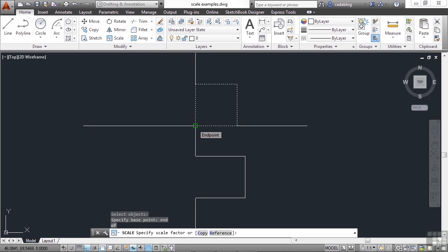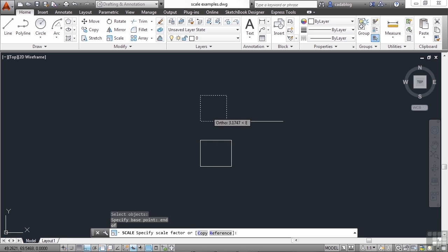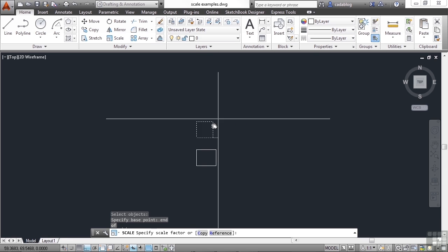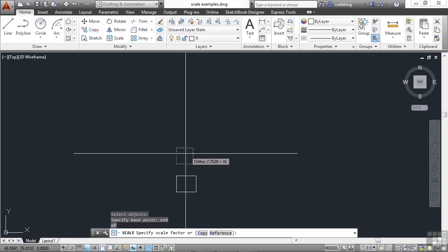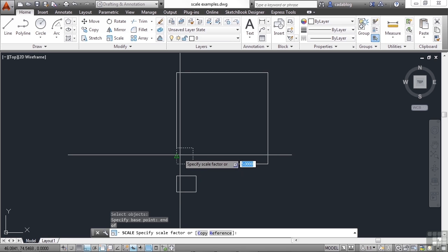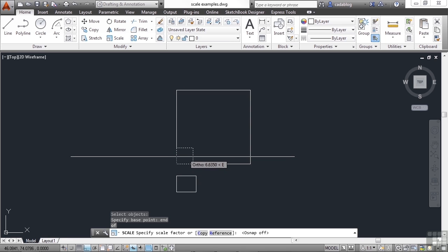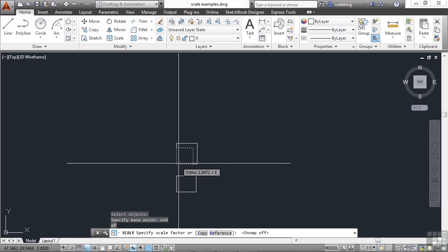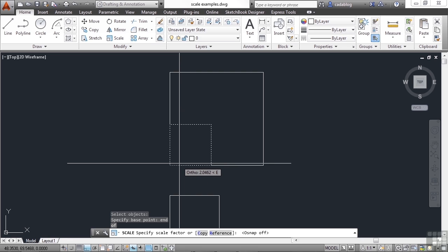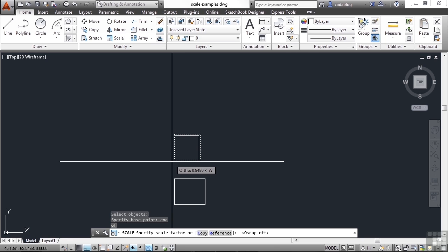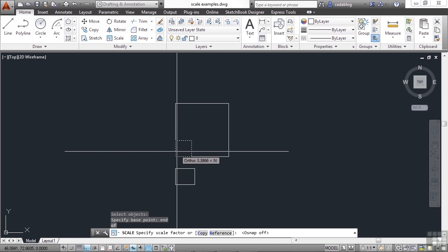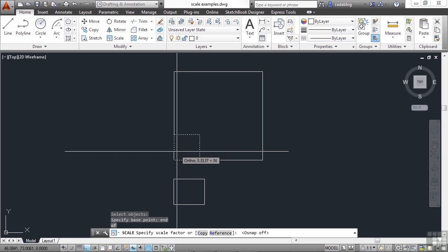So if I pick the end of this box or this bottom left hand corner, that point will stay as it is and where it is. But as I scale up or down, as you can see, the box becomes larger or smaller. I'm going to turn off my running O-snaps by pressing F3 because they're going to get in the way right now.